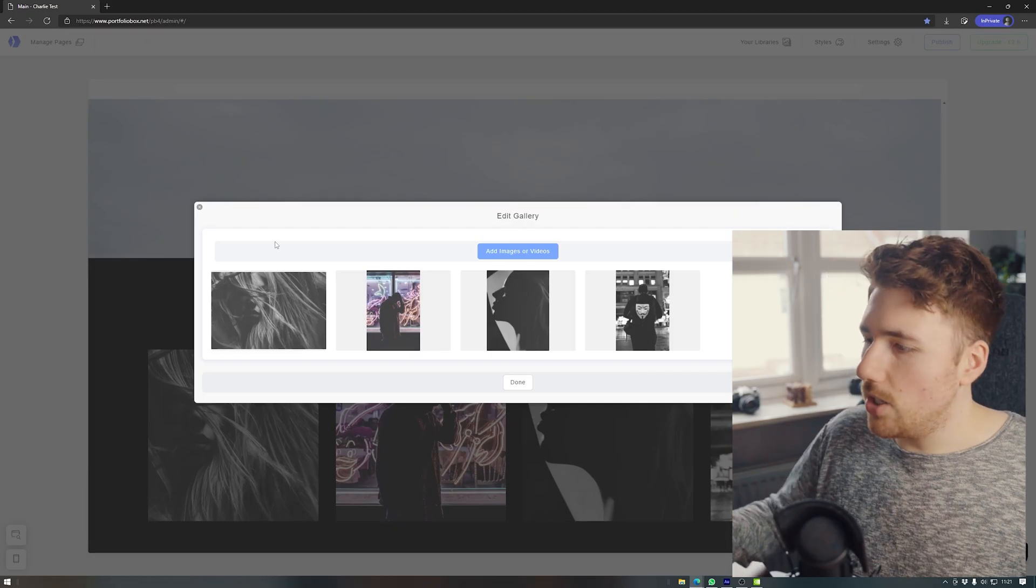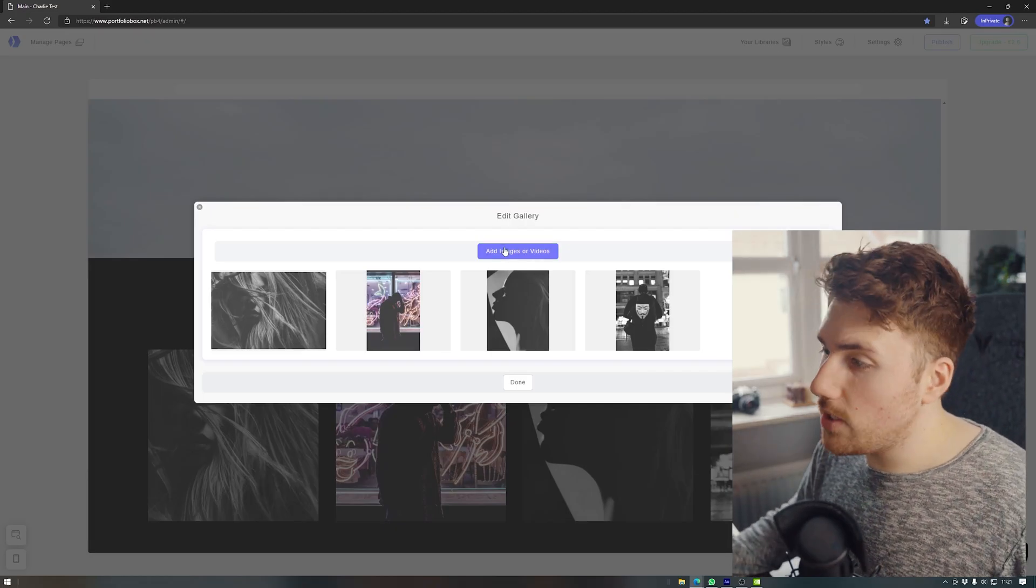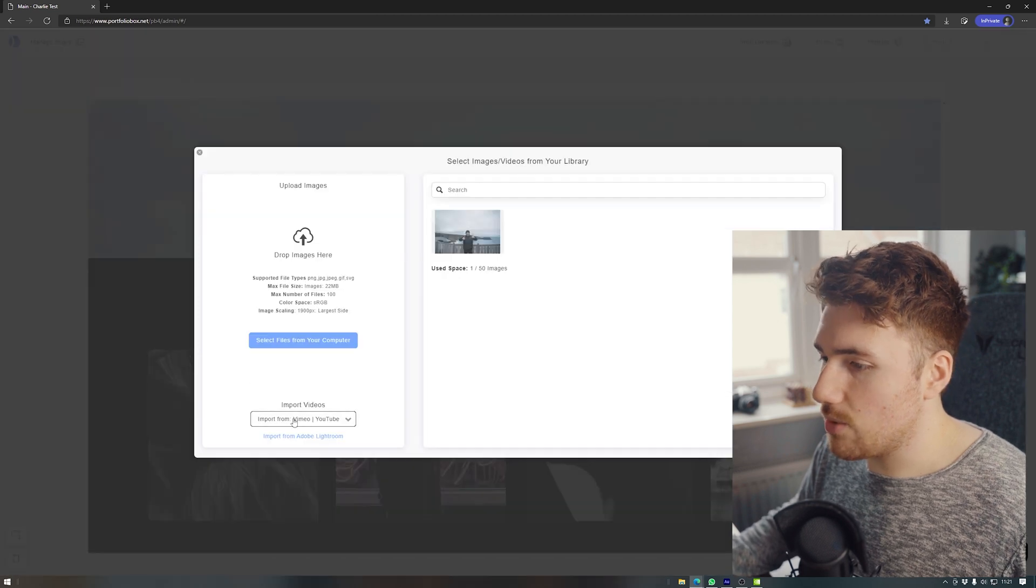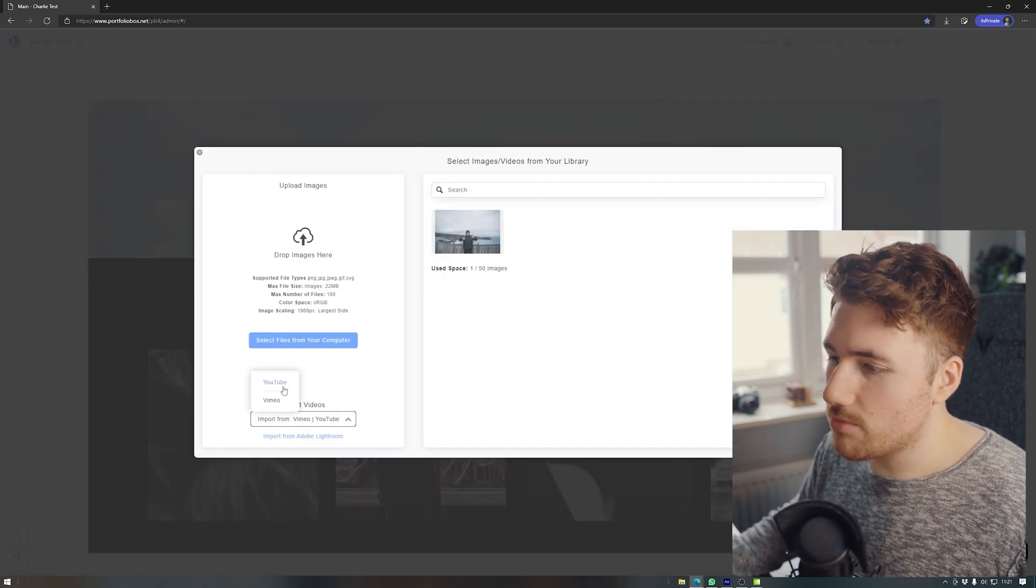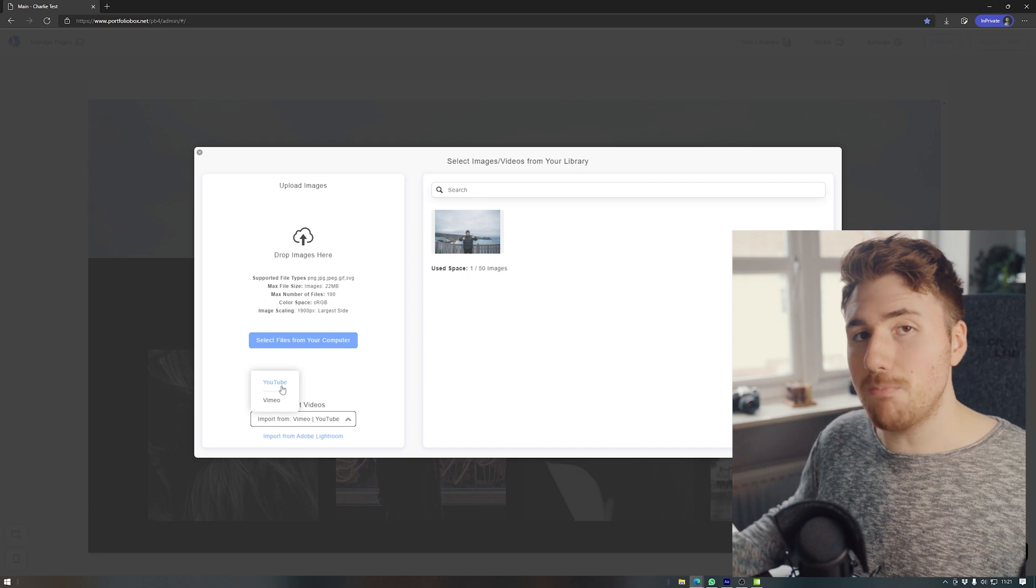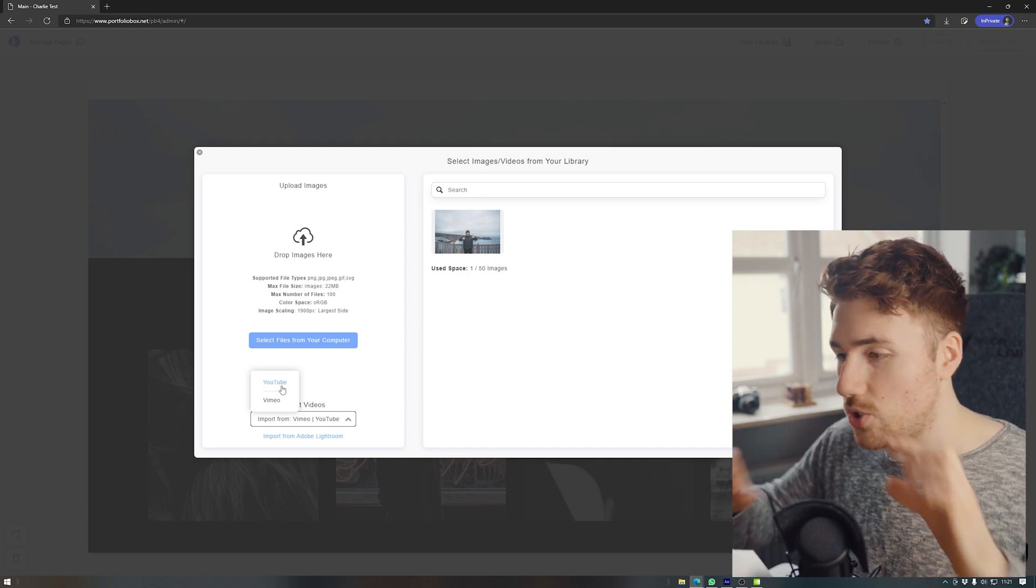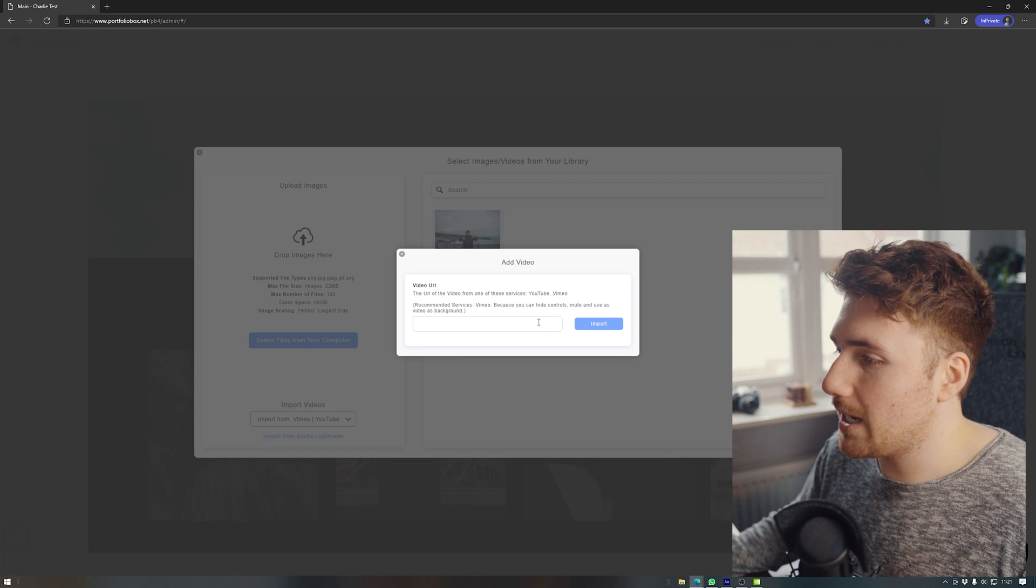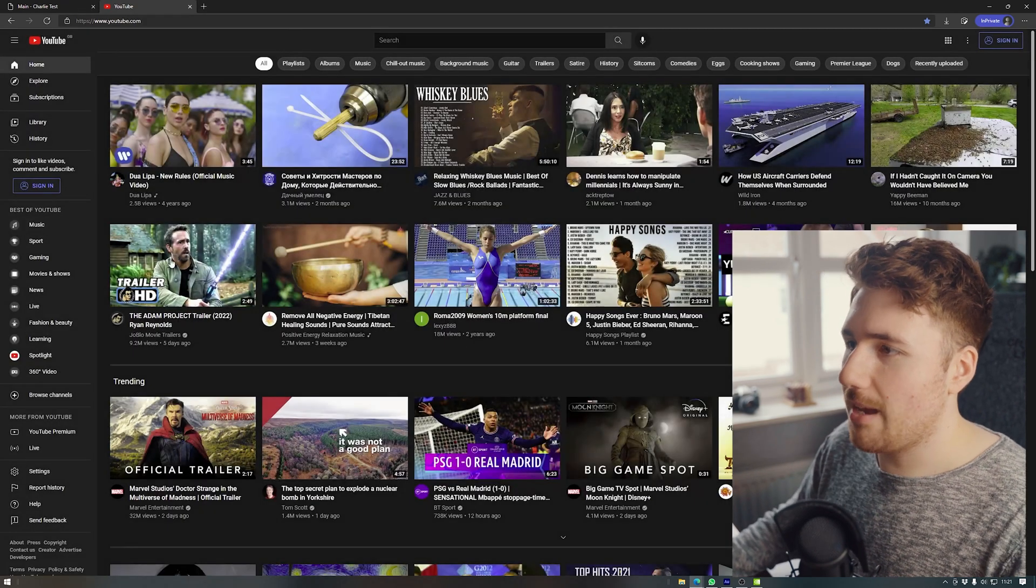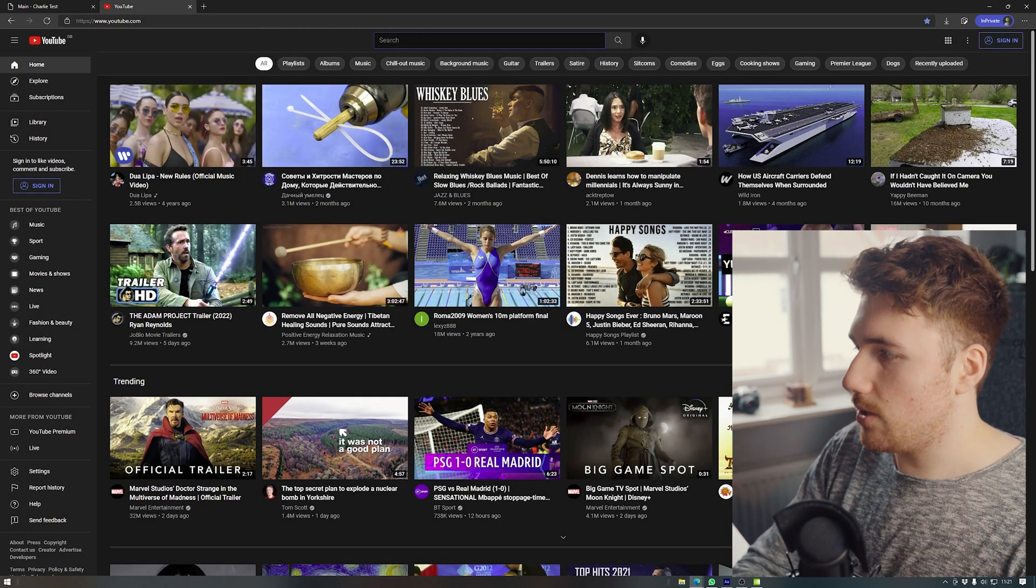It might look like, okay, well, what about my videos? So what you can do is you can go to add images or video. I can go to import from either Vimeo or YouTube. It does recommend Vimeo because it won't have the YouTube time thing. It will look a bit cleaner. And just for example, I'm going to go to...